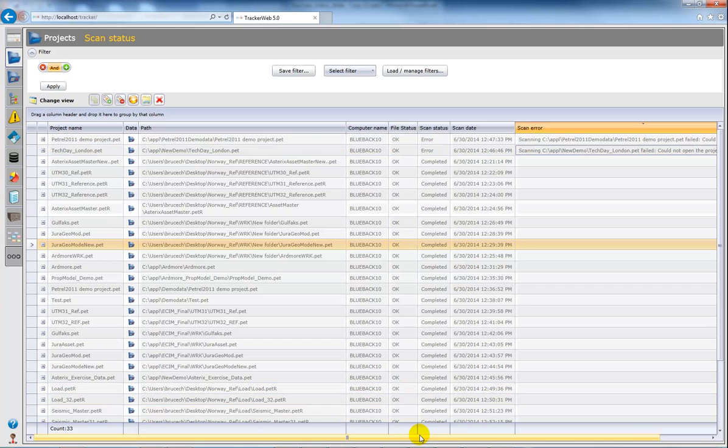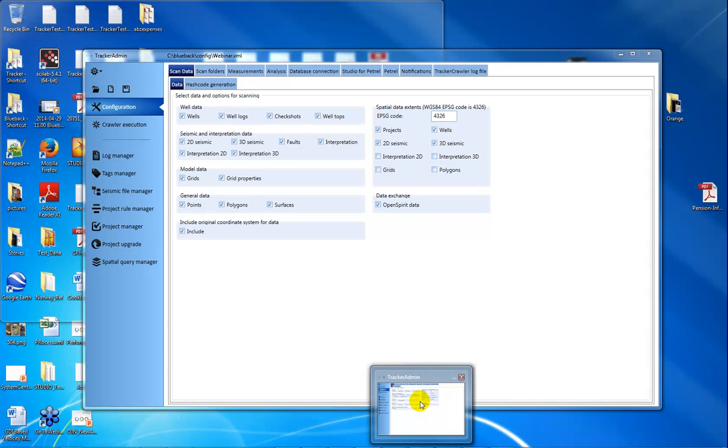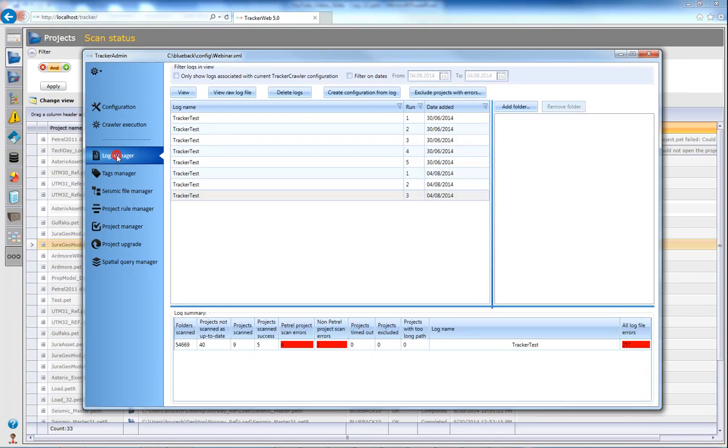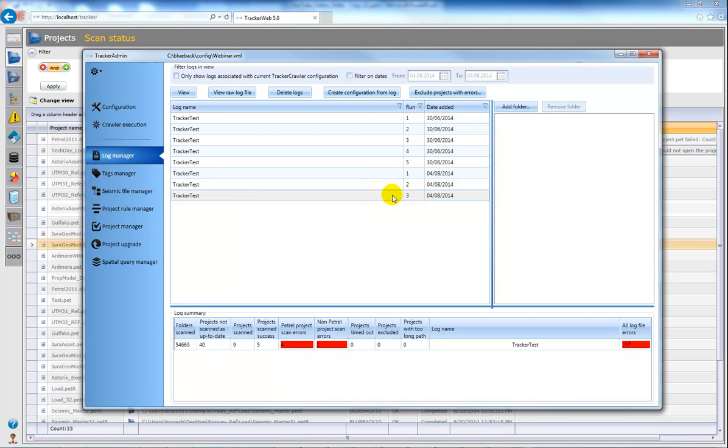If we've encountered any other errors while we're scanning, we can also find that information in the log file. So we can do that by coming to the Tracker Admin and then Log Manager.